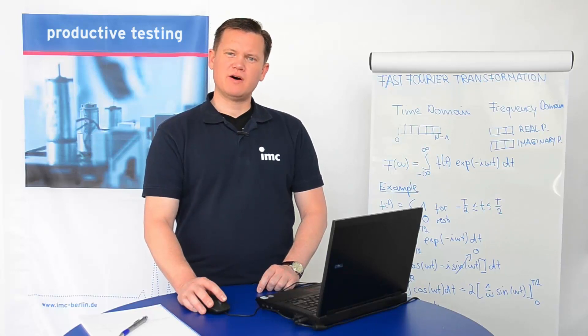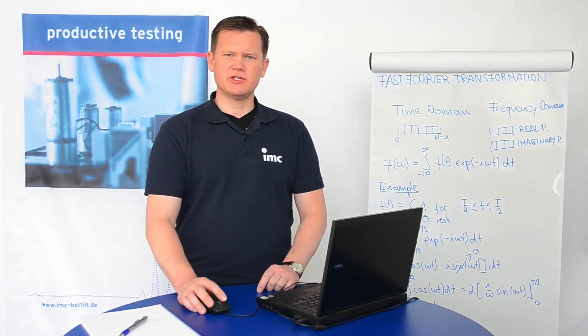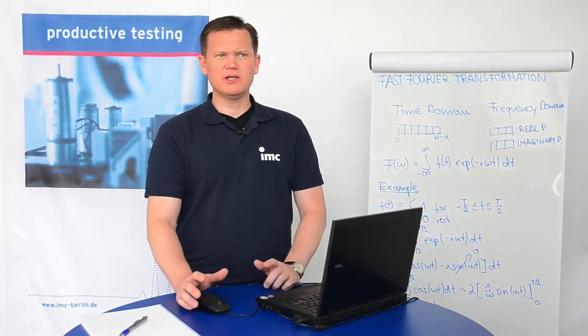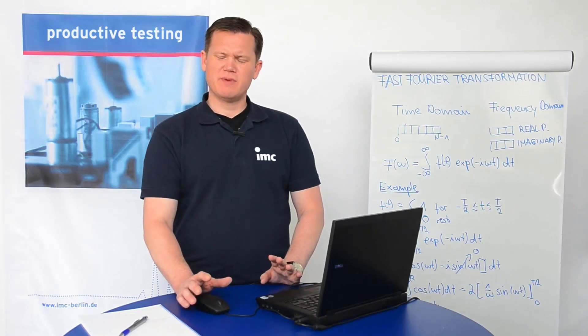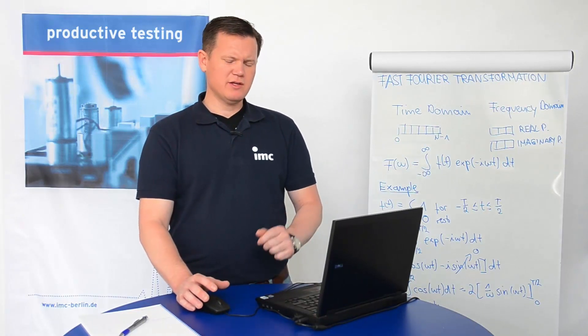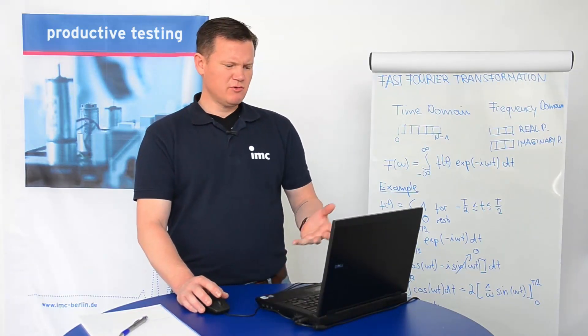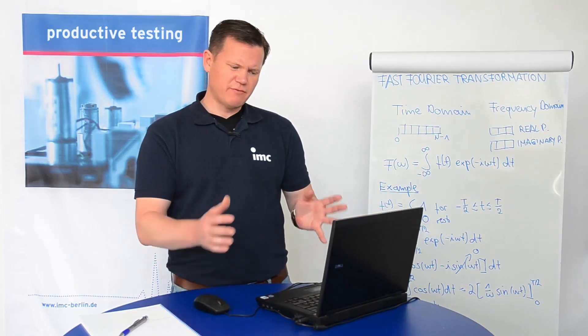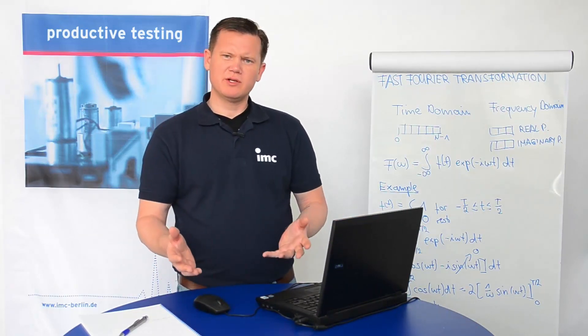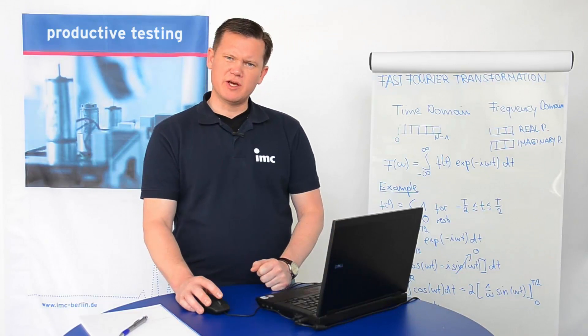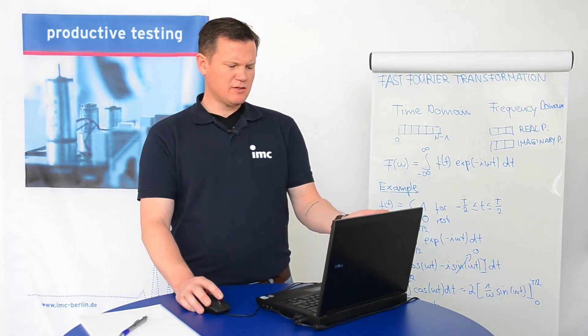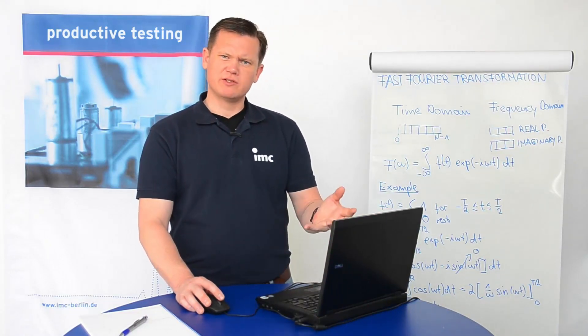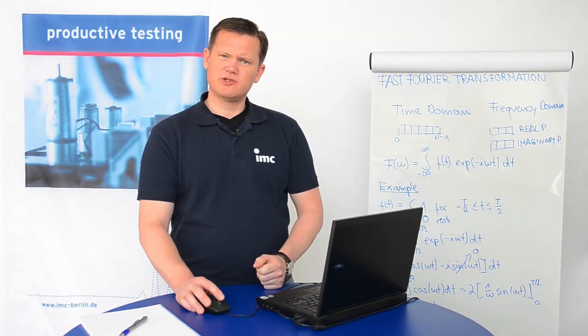Welcome to the IMC FAMOS tutorial. In today's session, I would like to show you how quickly you can display your measurement data. With a variety of display possibilities, you always have exactly what you need right in front of you. I will show you how simple it is to navigate through your measurement data and to compare these data with a reference measurement. So, let's get started.